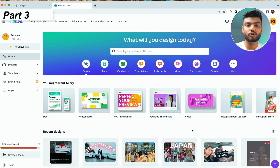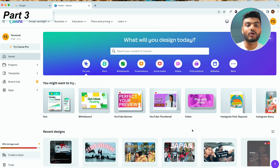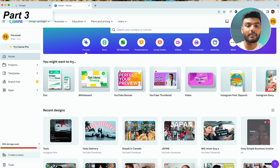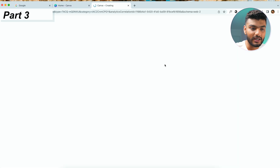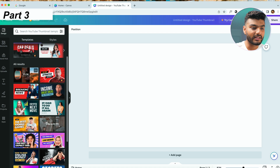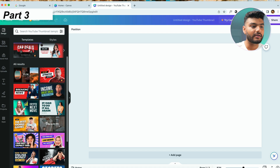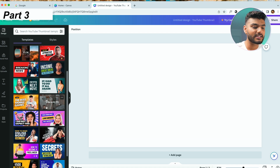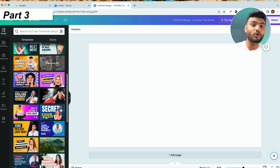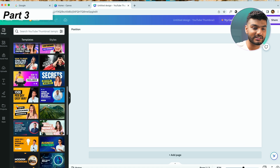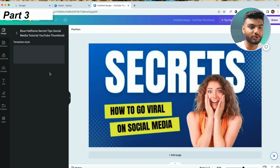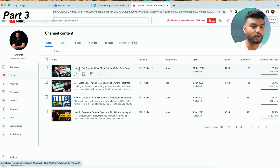In Canva, click on the thumbnail option — you don't even need to worry about size or dimensions, just click on thumbnail and the page will pop up. The best part for beginners is that Canva already has so many pre-designed templates that you can pick from.